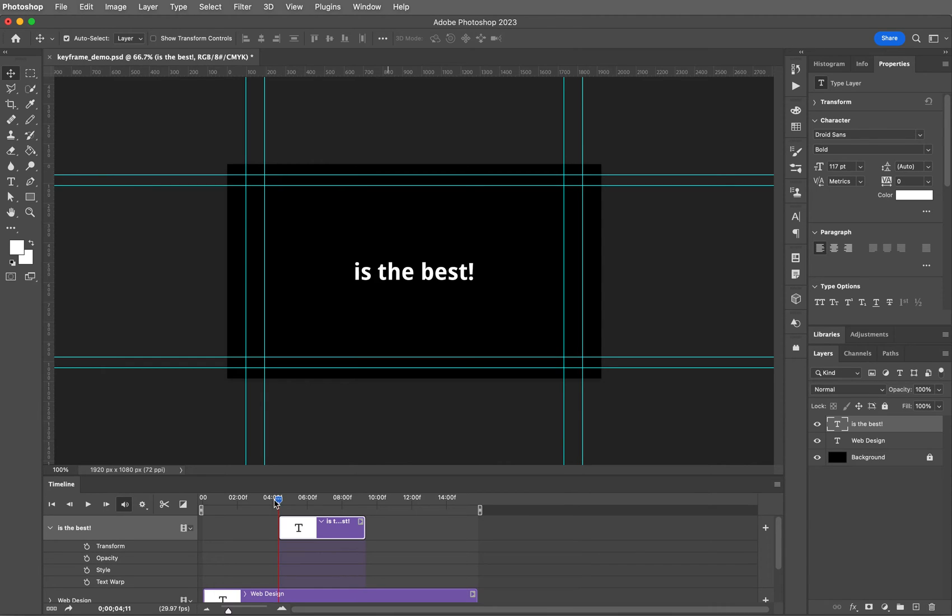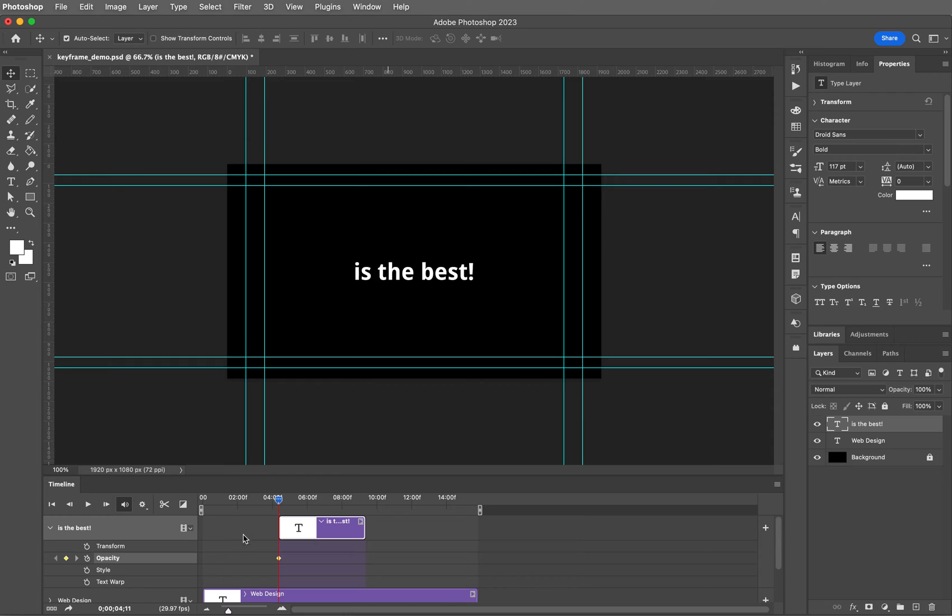Now you know that I want to work on opacity with this because that's the name of this video. So go ahead and click the stopwatch and that is going to set up my very first opacity keyframe.